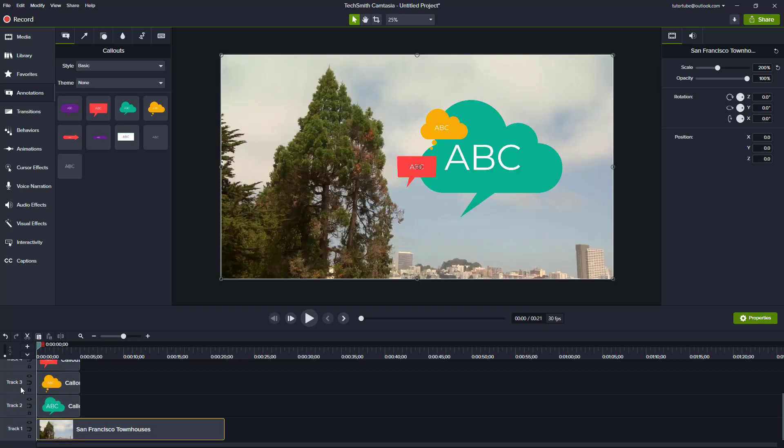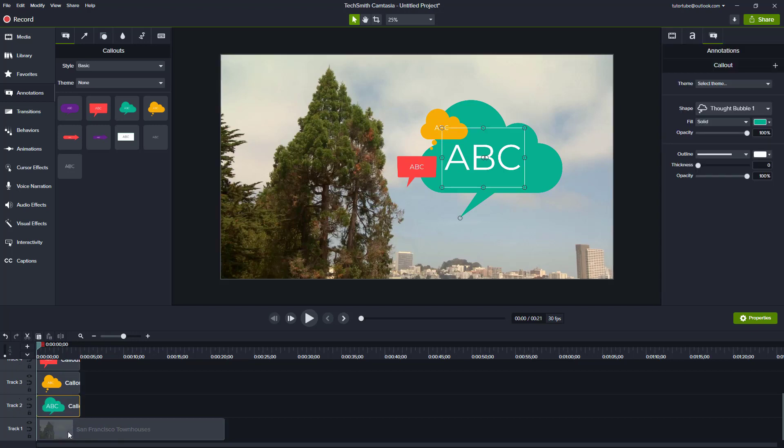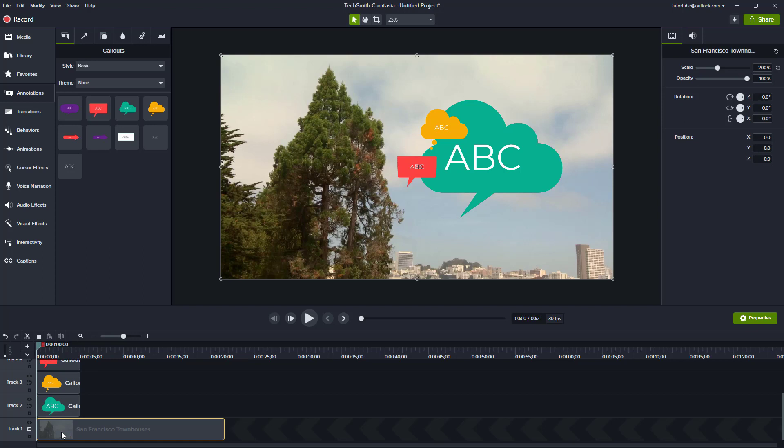Or you can of course drag the track and drag it up and down as well. So that is how you can arrange the layers inside of Camtasia. Hope you guys learned something.